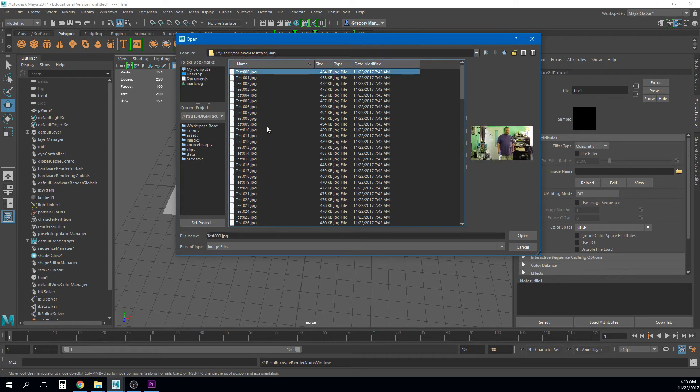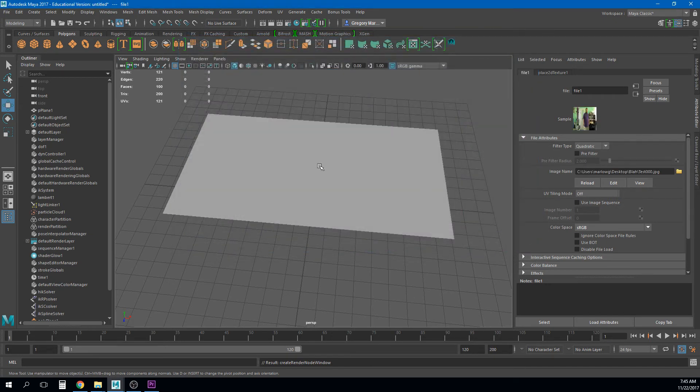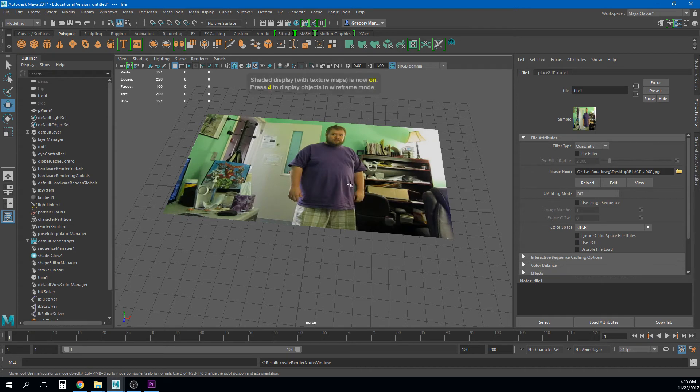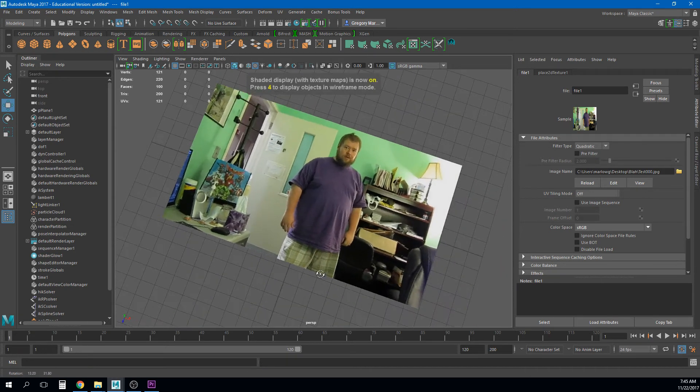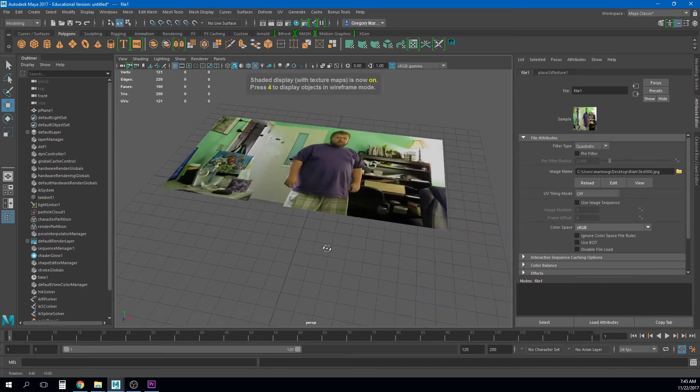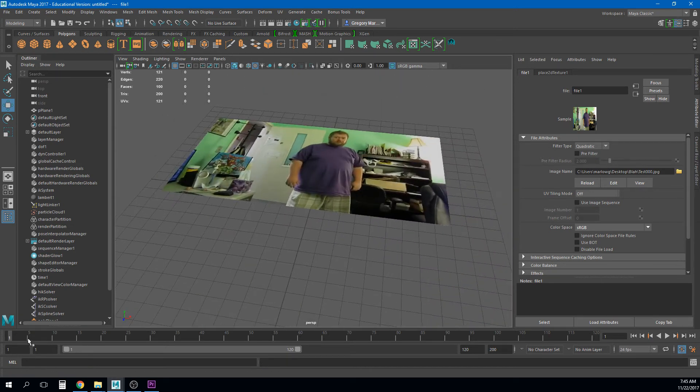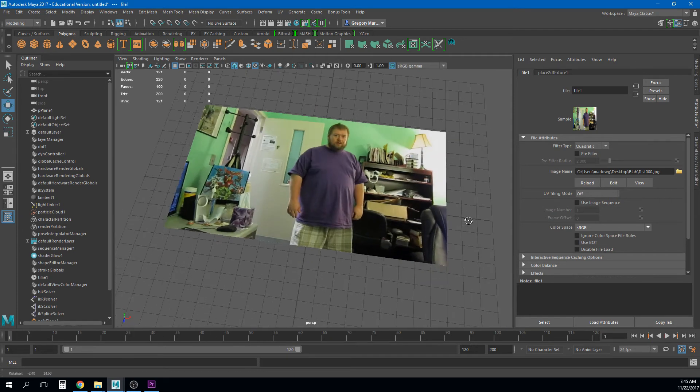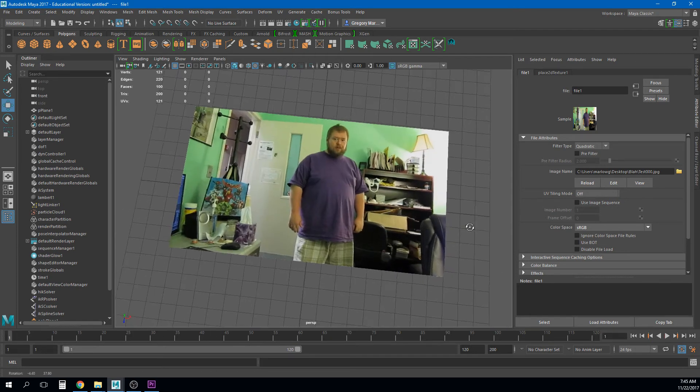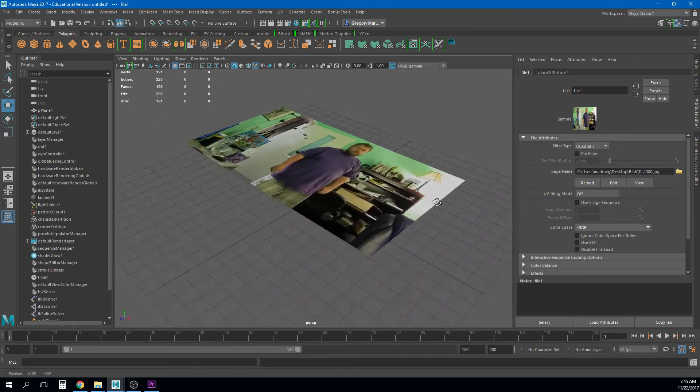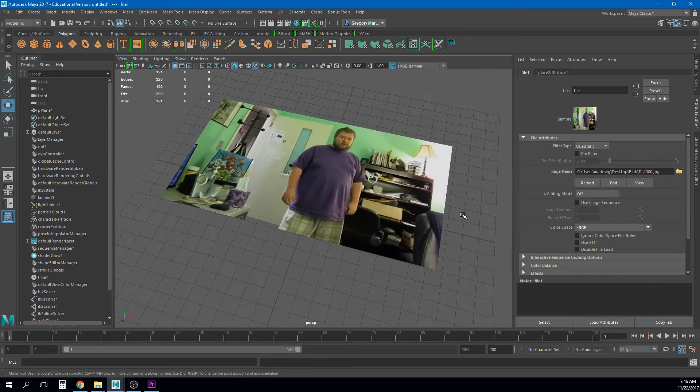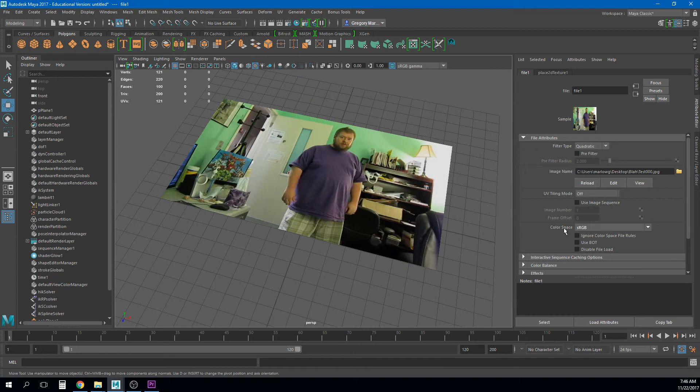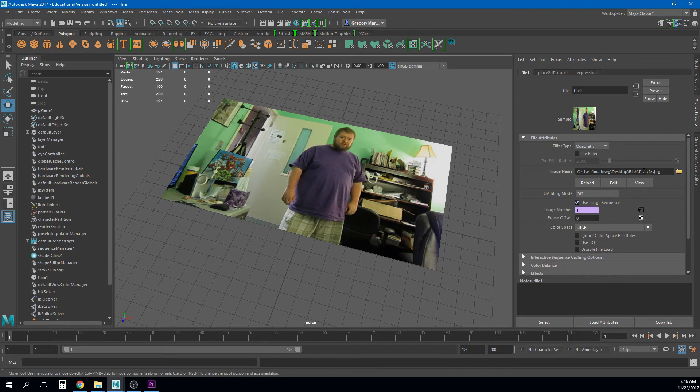If I click this first image basically what it's going to have is now the texture on this plane is that first image. Right and if I scrub my timeline nothing changes. It's just as if I textured this object with a picture of me.